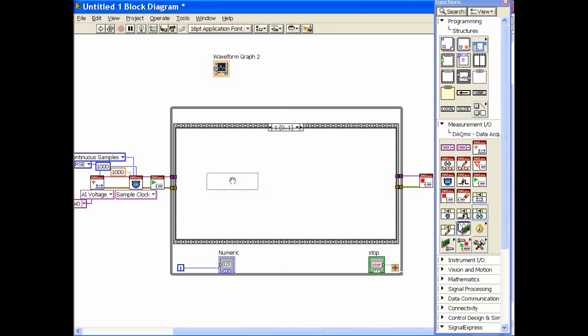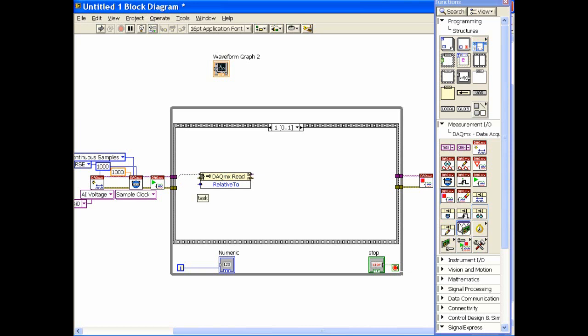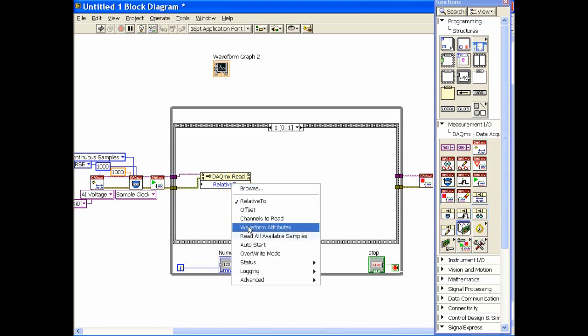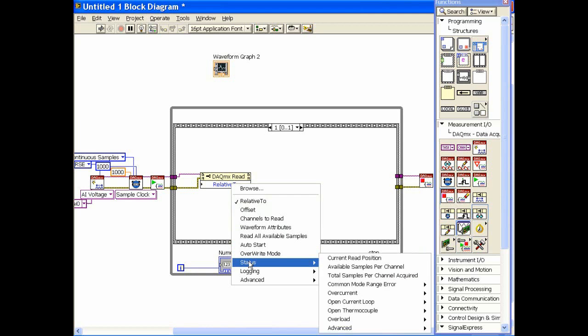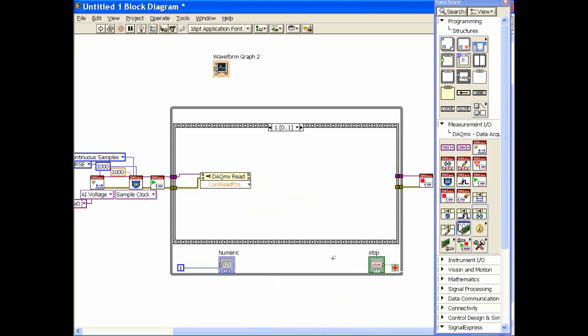We're going to take the DAC property node, the read property node, and wire it in. So we'll connect here, wire this one in, and I want some status information so I'll click on that and choose to tell me the current read position.